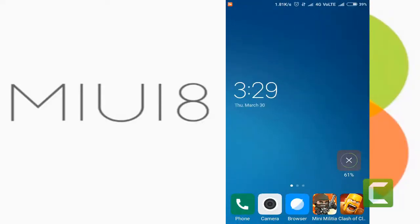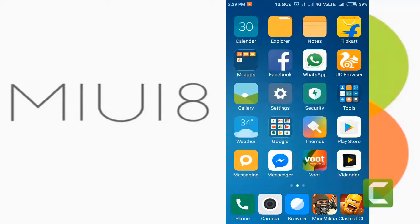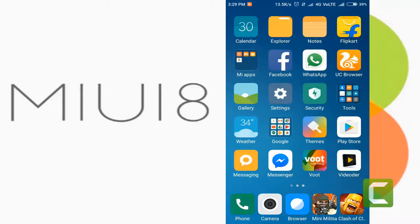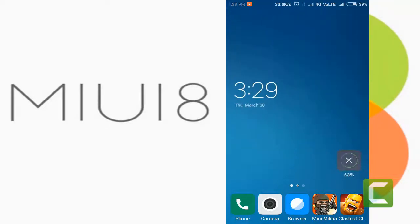Hello guys, welcome back to my channel. In this video I'm going to show you how to create an MIUI 8 theme using your Android phone.